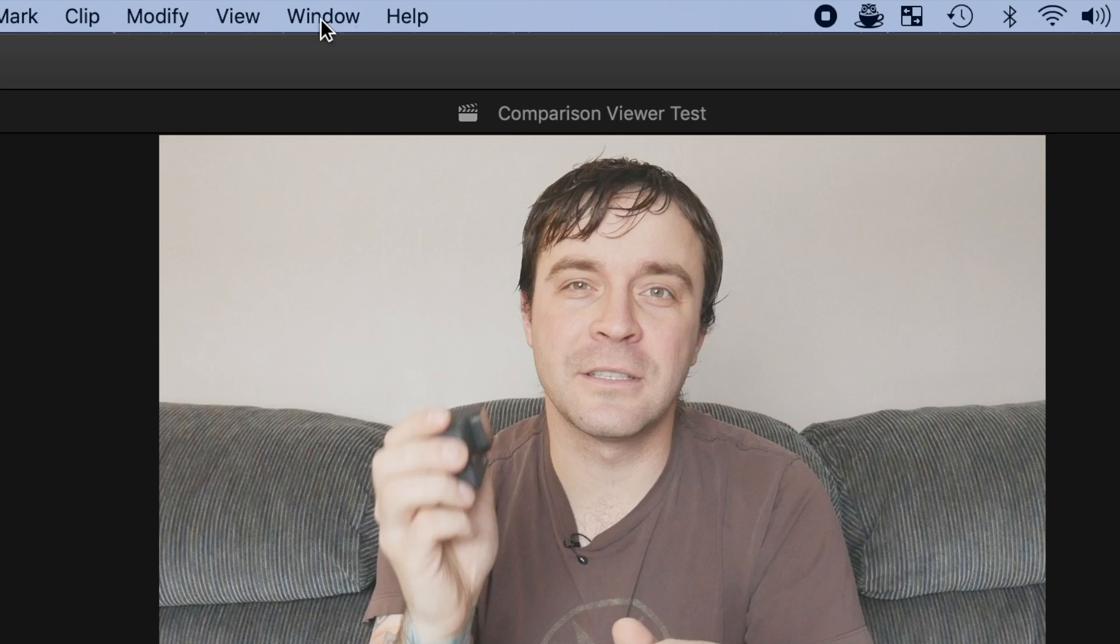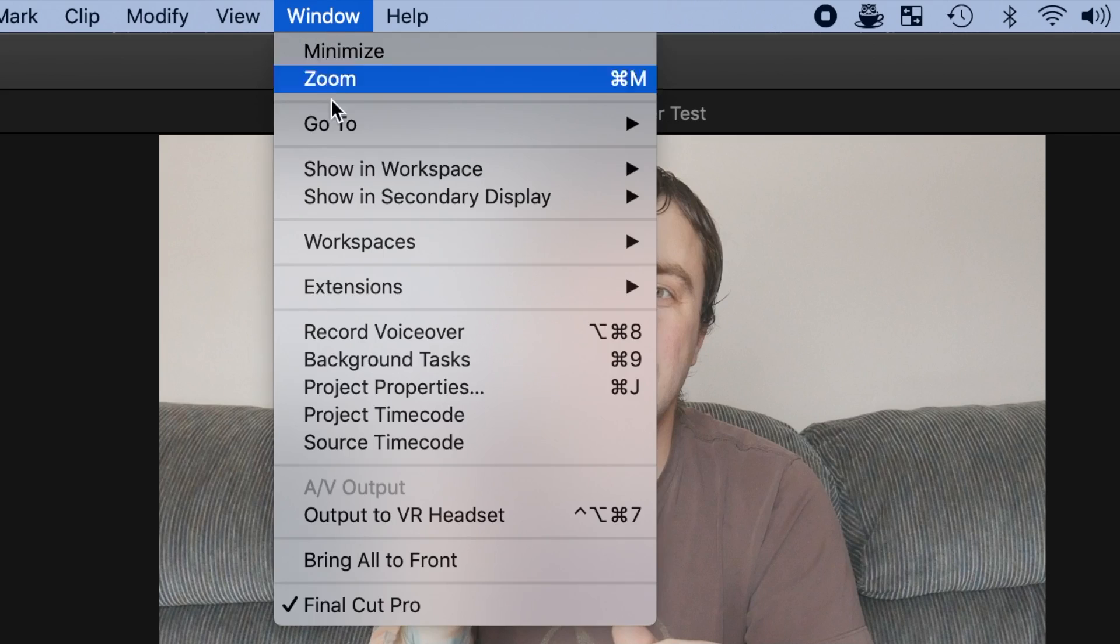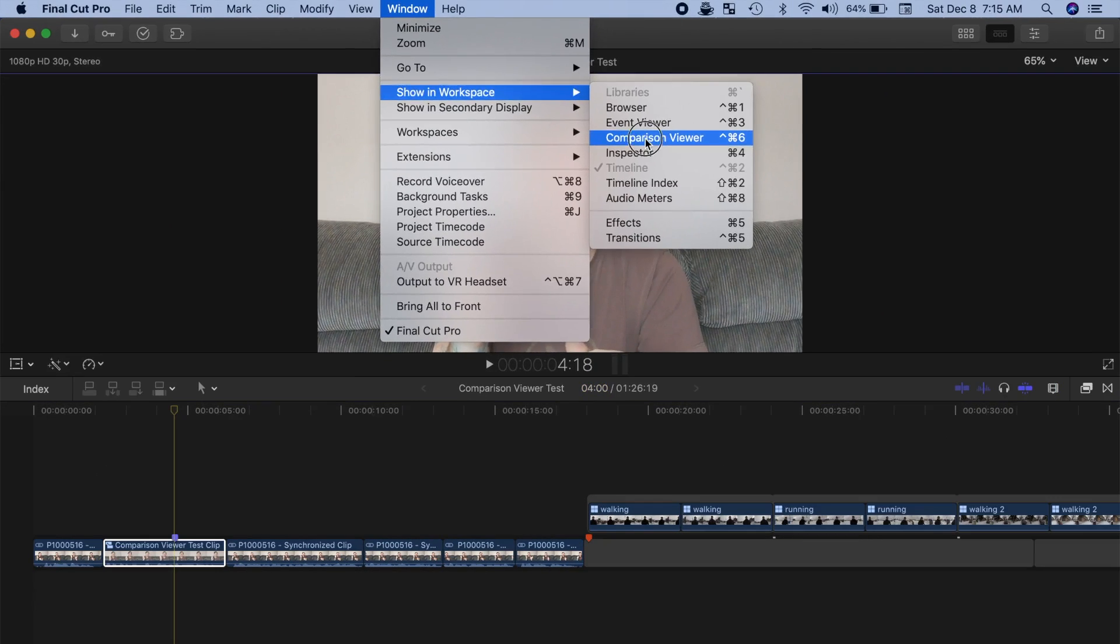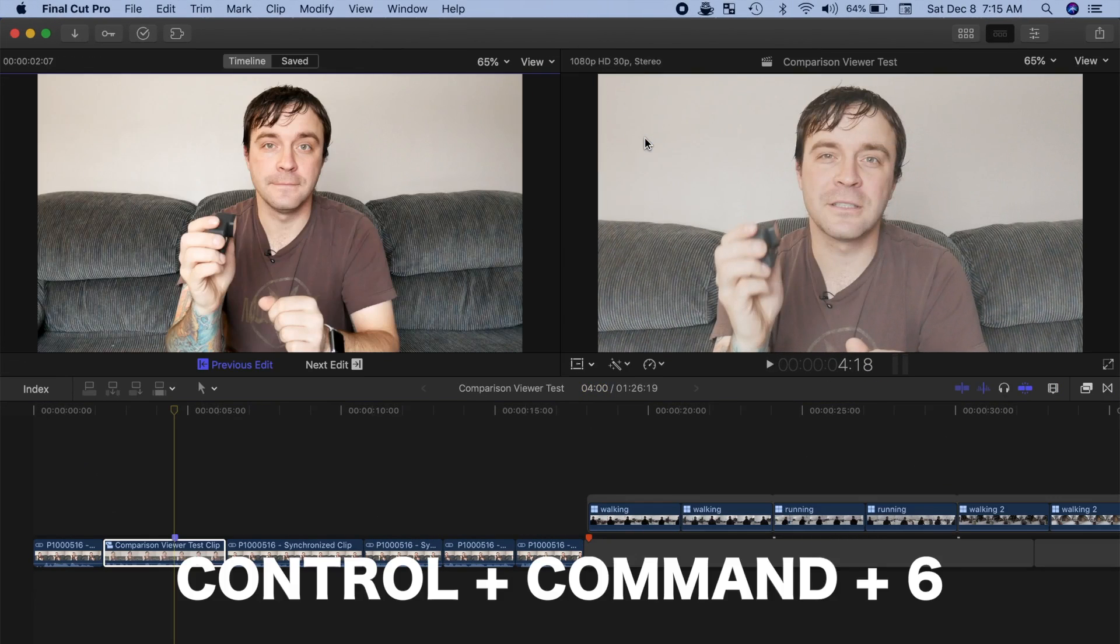To open the Comparison Viewer, from the menu bar select Window, Show in Workspace, and select Comparison Viewer, or use the keyboard shortcut Control Command 6.